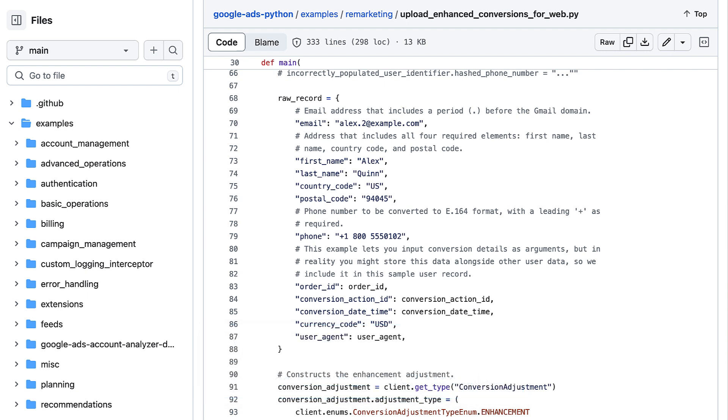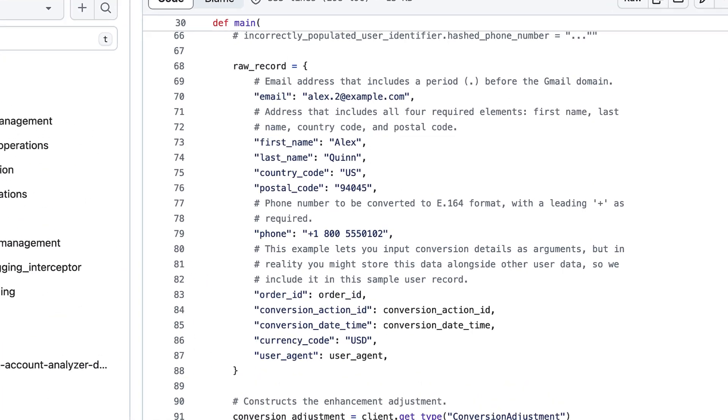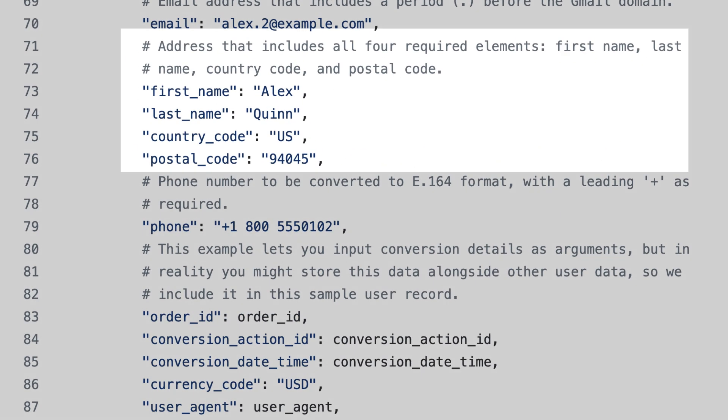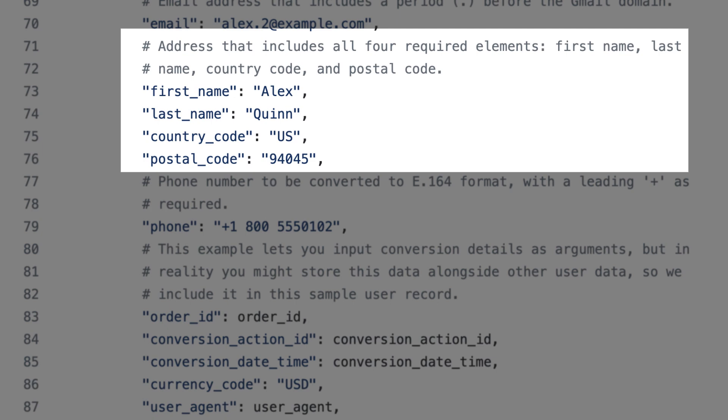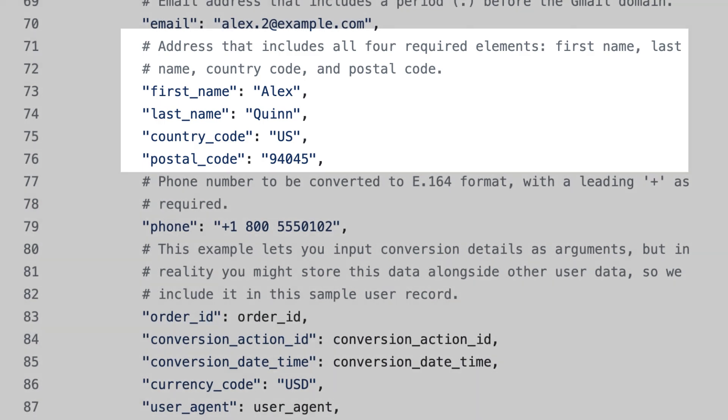Enhanced conversions for web accepts identifiers for email address, phone number, and physical address. Note that physical address must include first name, last name, home address, and zip code in order for Google Ads to use it as a match key.